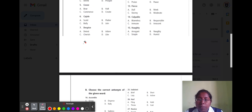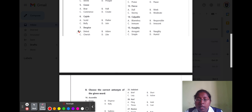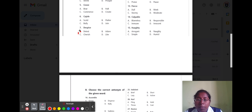Question number seven is 'despise.' Despise means hate. Option A detest, option B adore, option C serious, option D like. The correct option is detest, because detest means to hate somebody. So option A is the correct option.